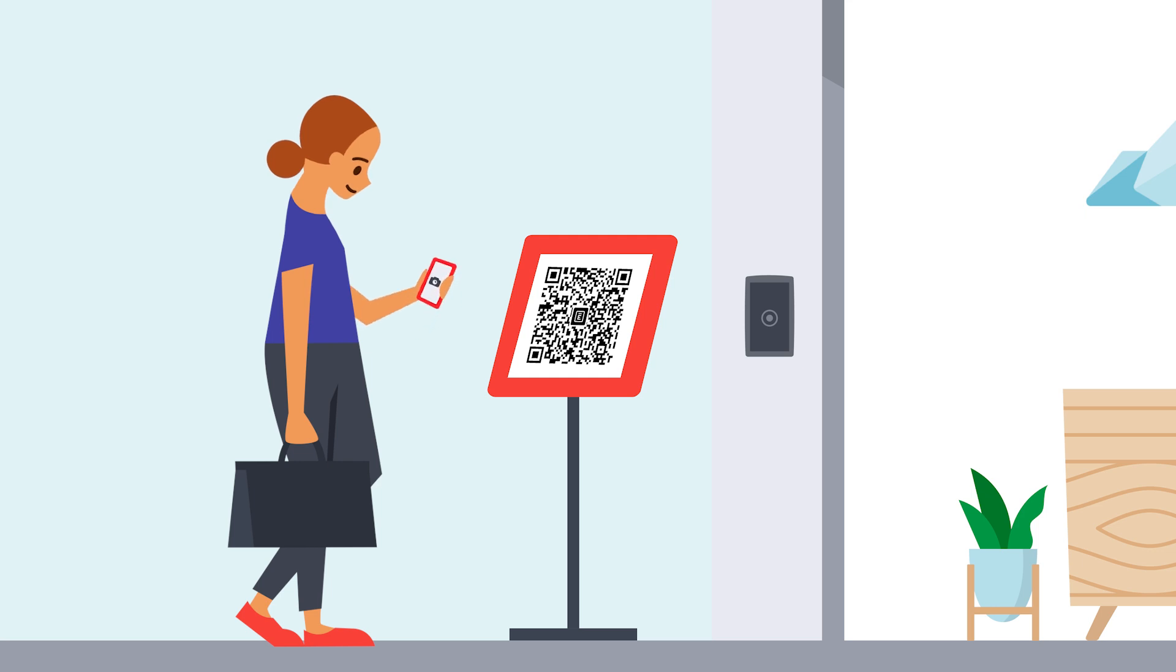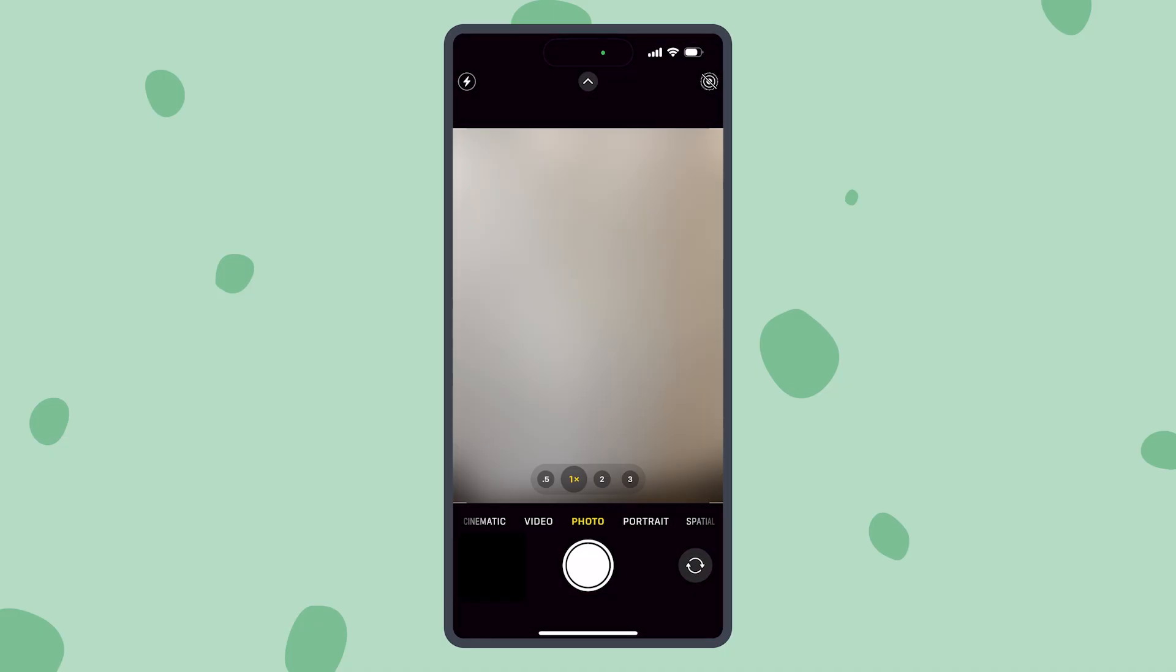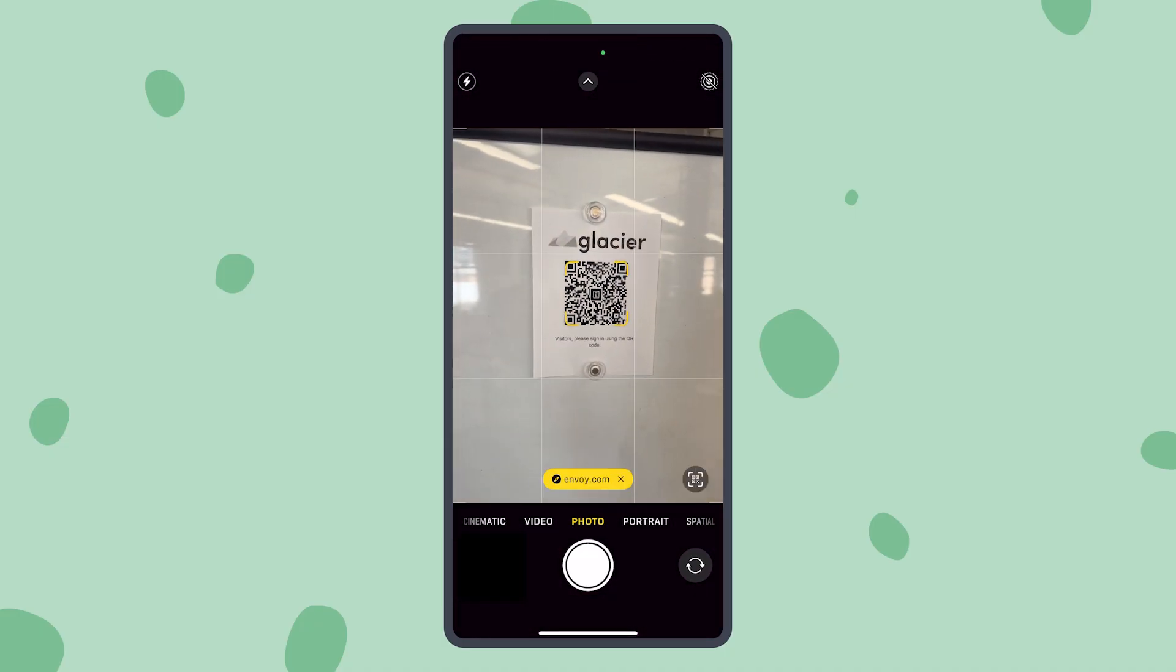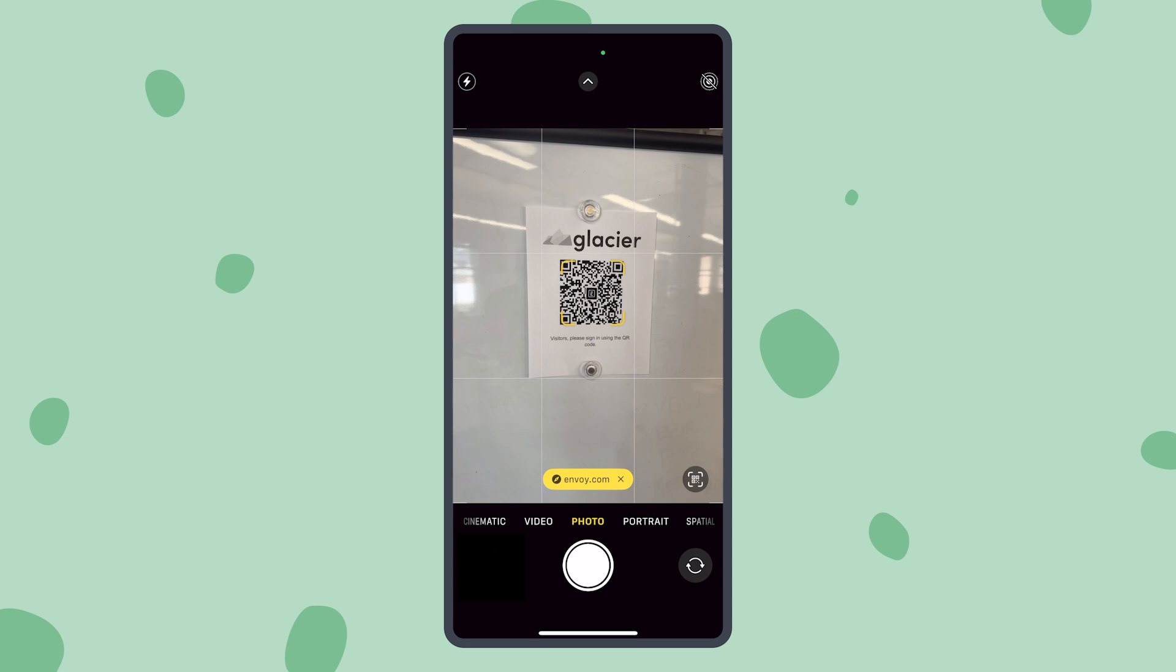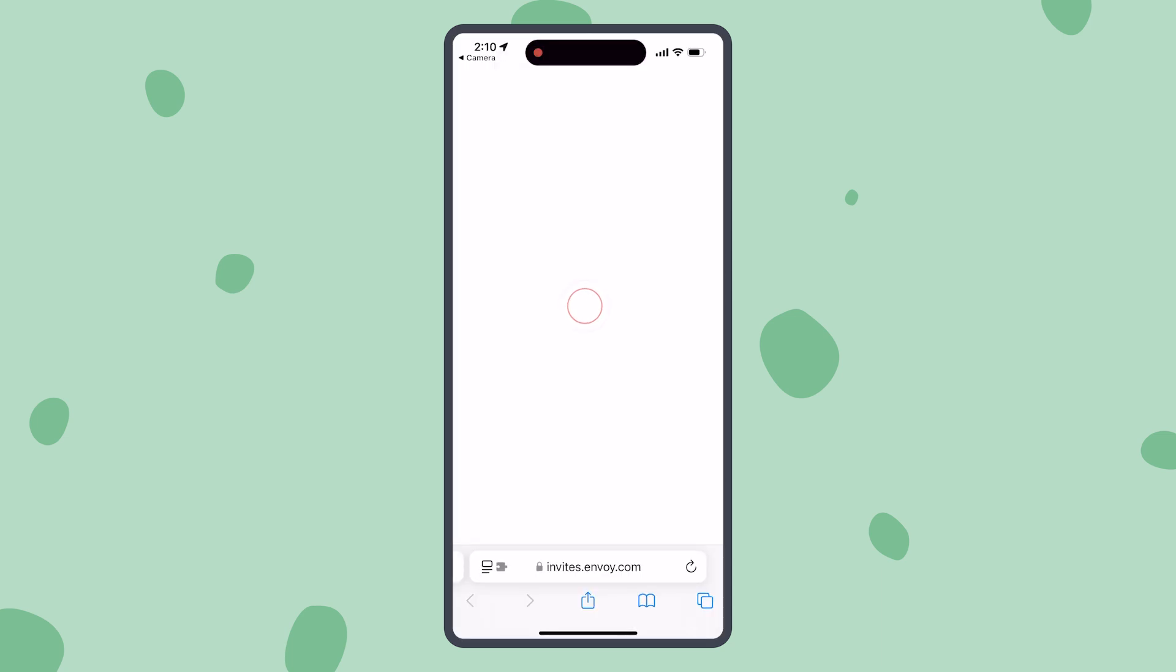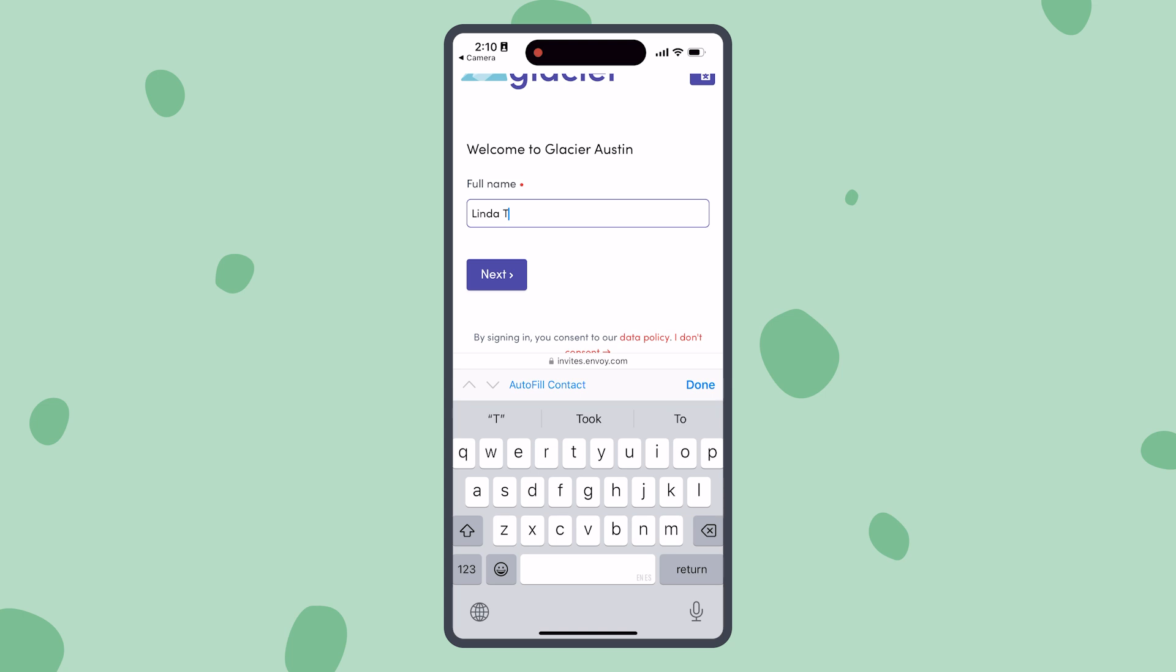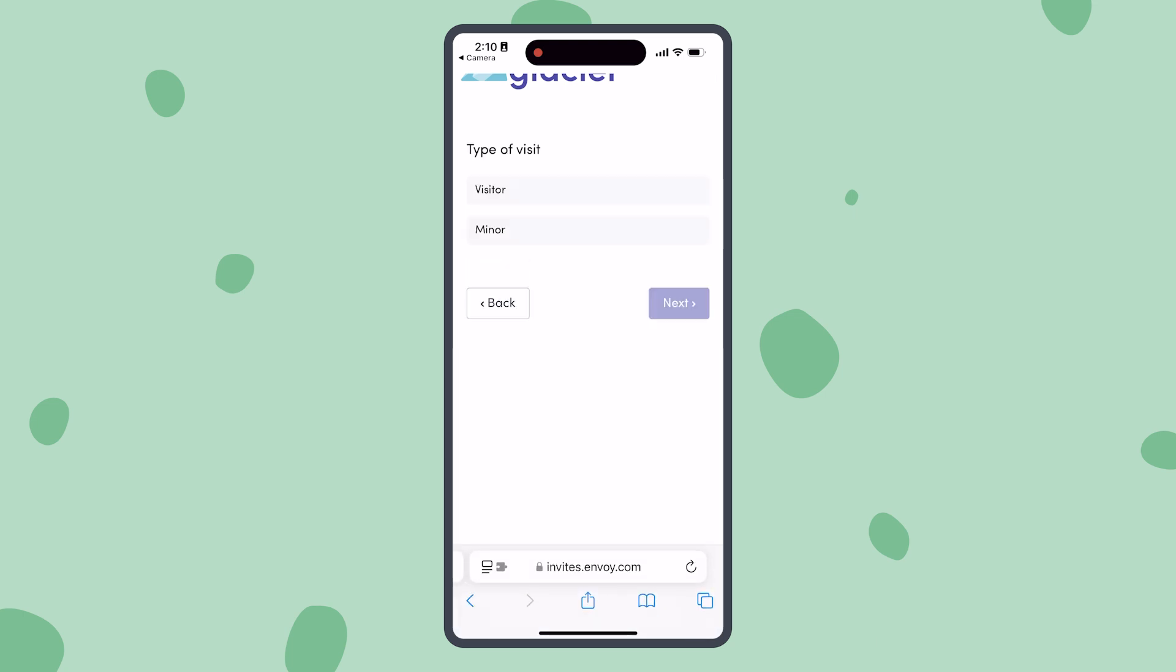Let's see this feature from a visitor's point of view. Your visitor will use their device to scan the QR code generated by Envoy. This will direct your visitor to a new web page to complete the registration process. Think of this like a portable sign-in kiosk.